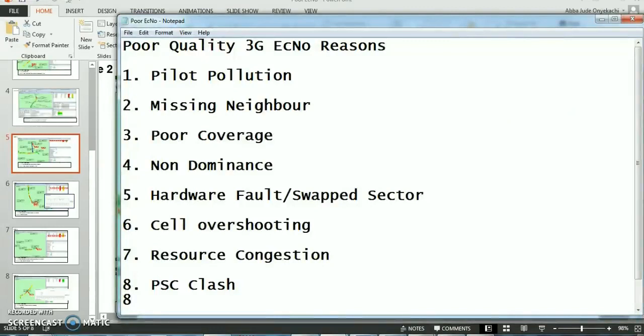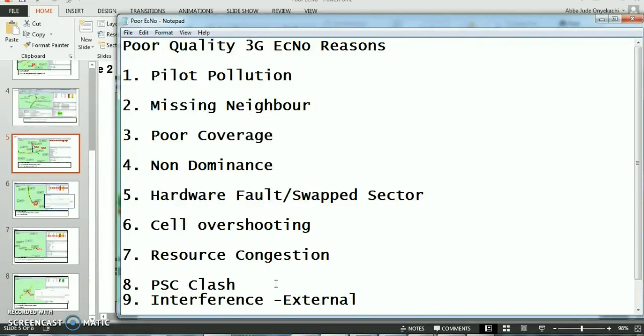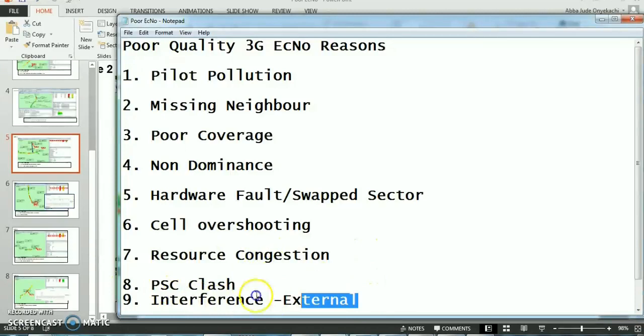Another point is interference. In 3G, interference cases are not really as rampant as in 2G because it is a wideband signal, so you can have less interference. But if you have external interference from a different network using the same frequency, quality is bound to be degraded.